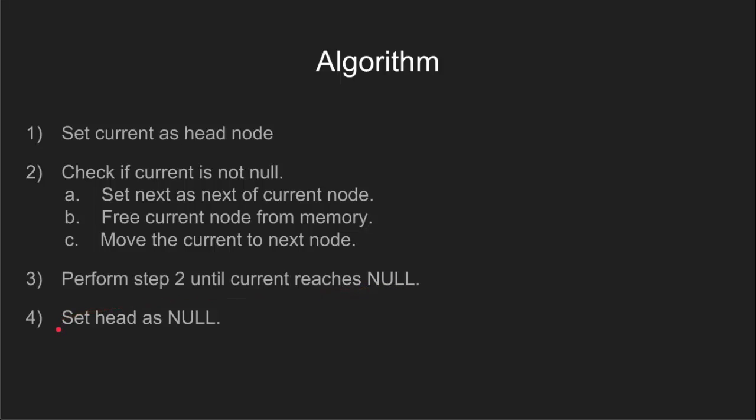Finally, in step 4, we set the head pointer to null to signify the deletion of the linked list.